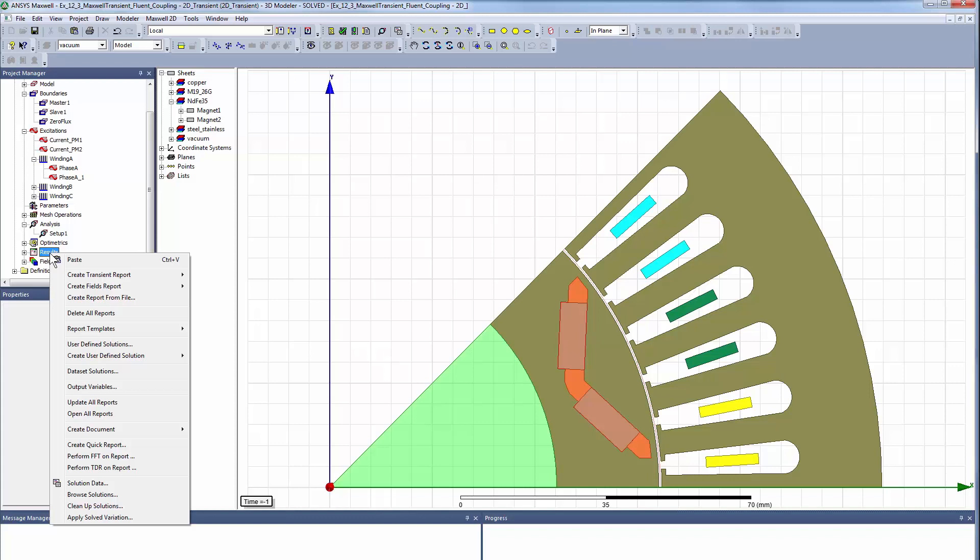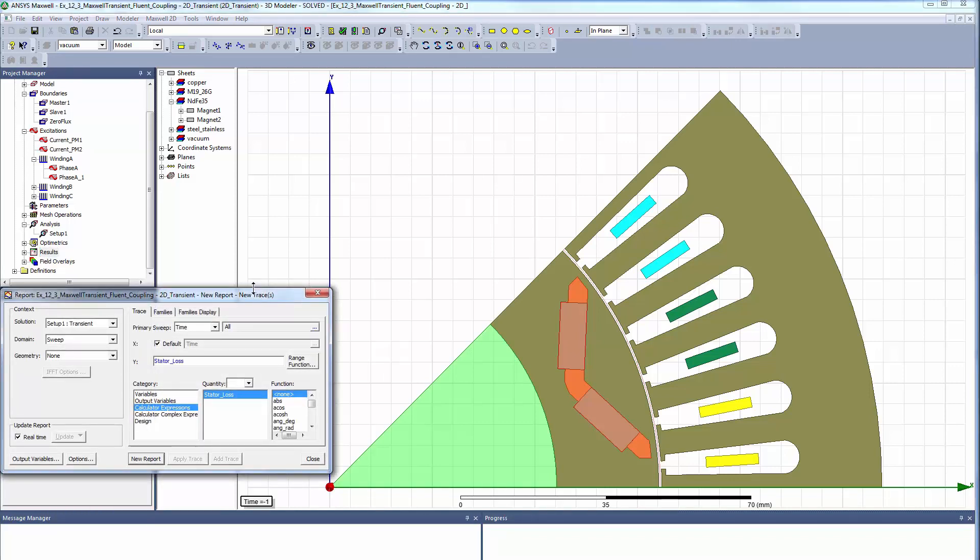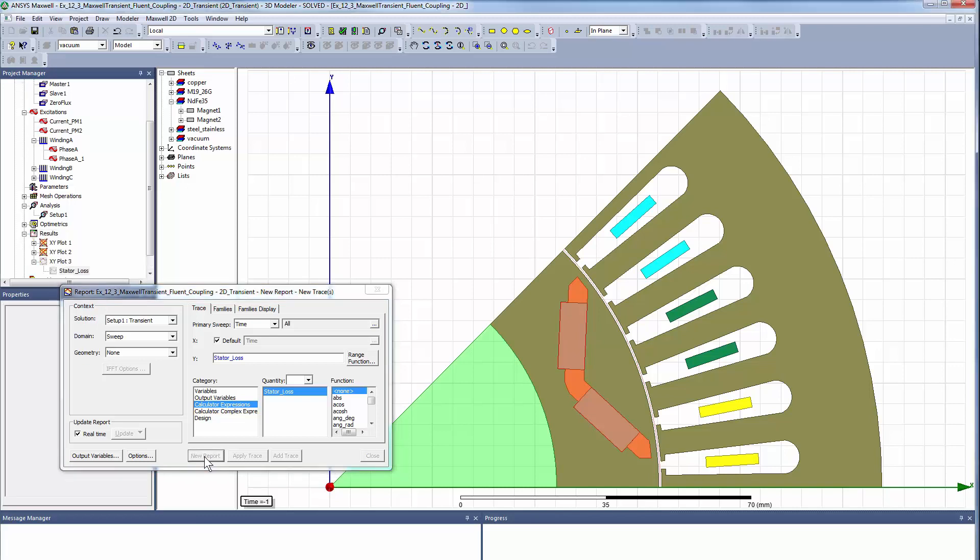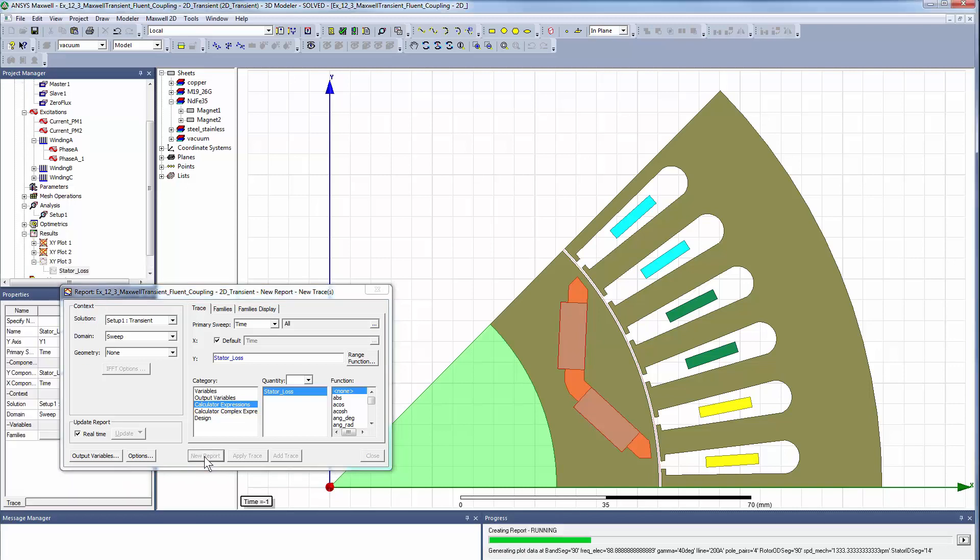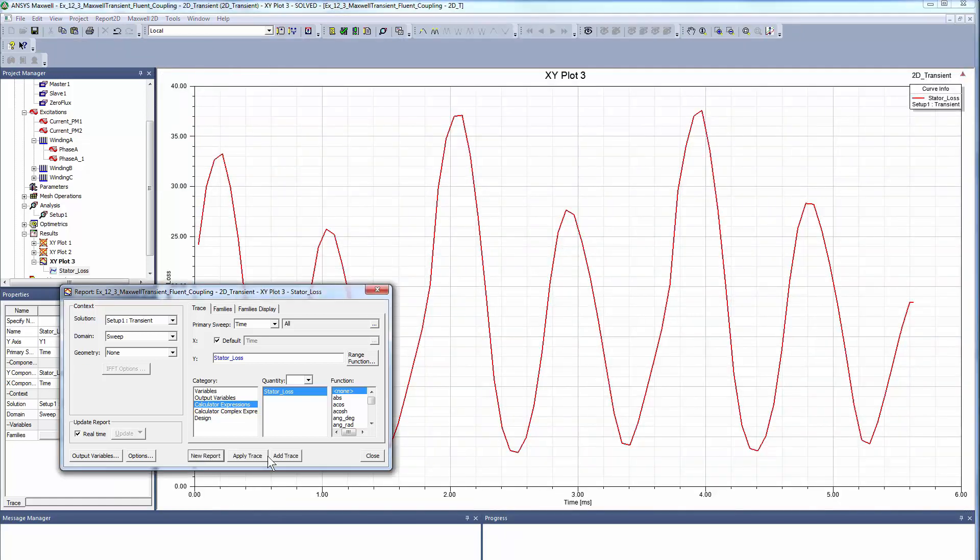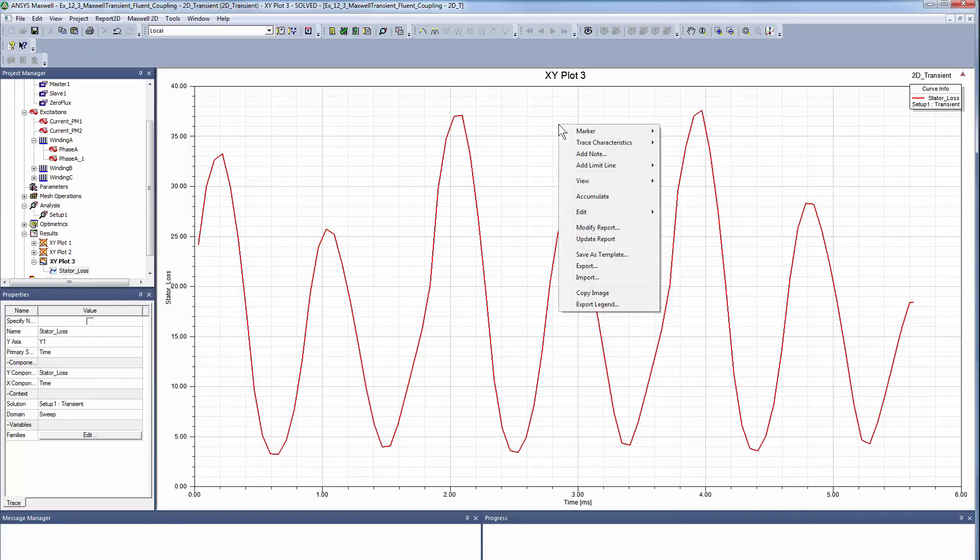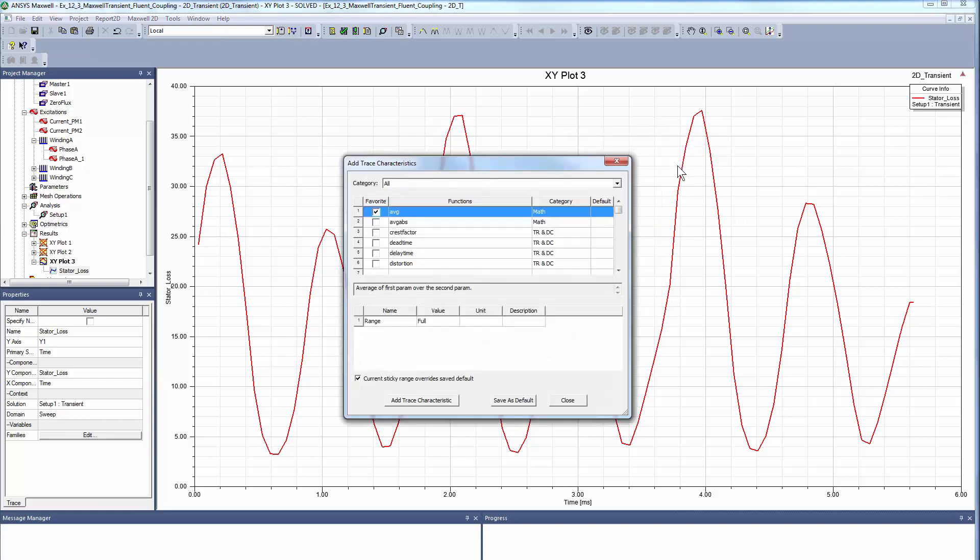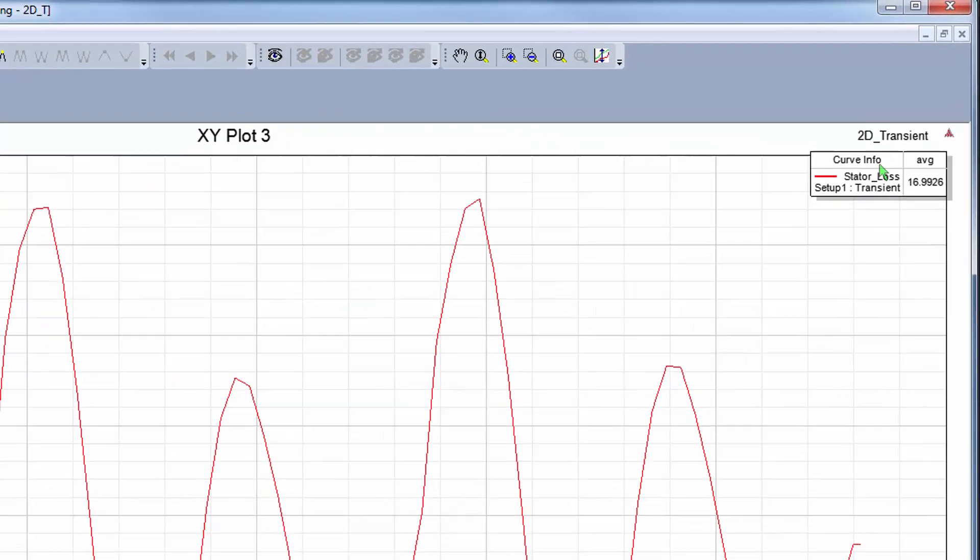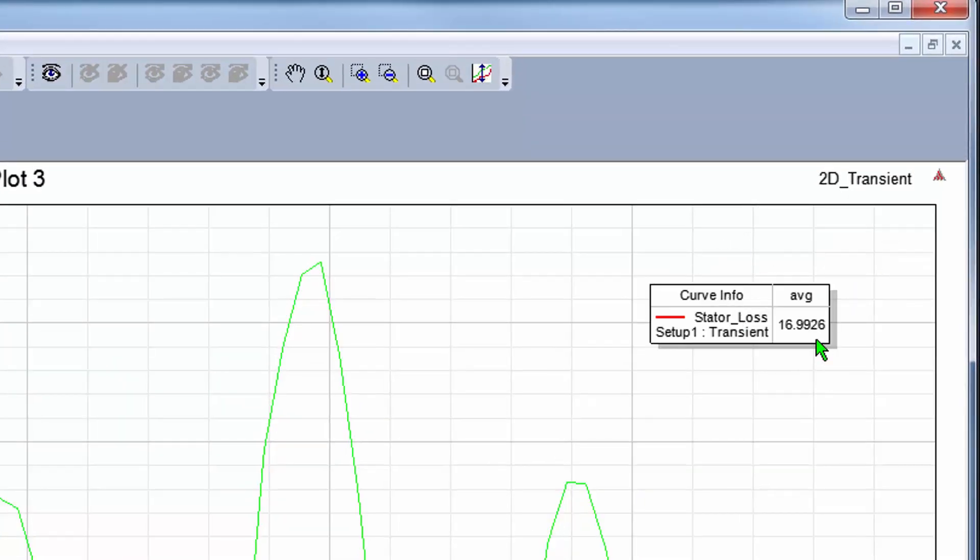The finite element solution is complete. We save fields, then go to the post-processor to create the stator and rotor loss based on the field's calculator expression. Here you see the variation of the stator loss during the transient simulation. We can compute the average from the trace characteristics over a full or specified range. This value will be compared with the value mapped into the CFD solver.